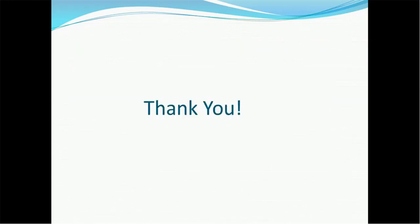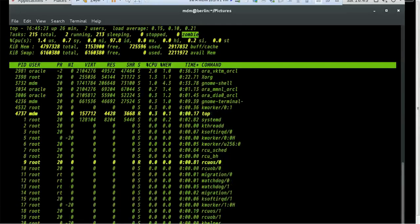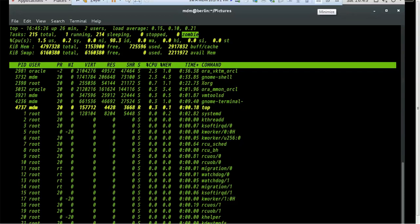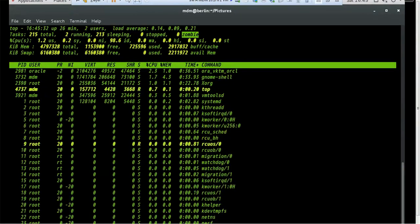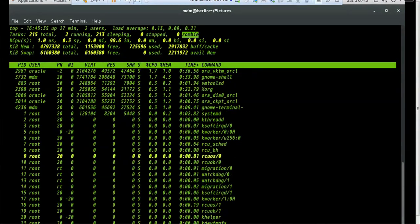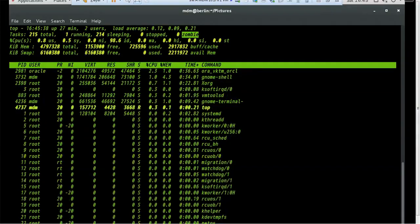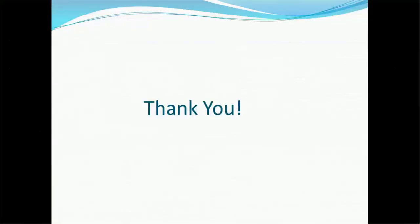I hope this short tutorial gives you an idea of how to handle processes, how to determine processes, what zombie processes are, what daemon processes are, and more. If you have any questions or queries about this Unix tutorial, please mention them in the comment section of this video. Thank you, and have a nice time.